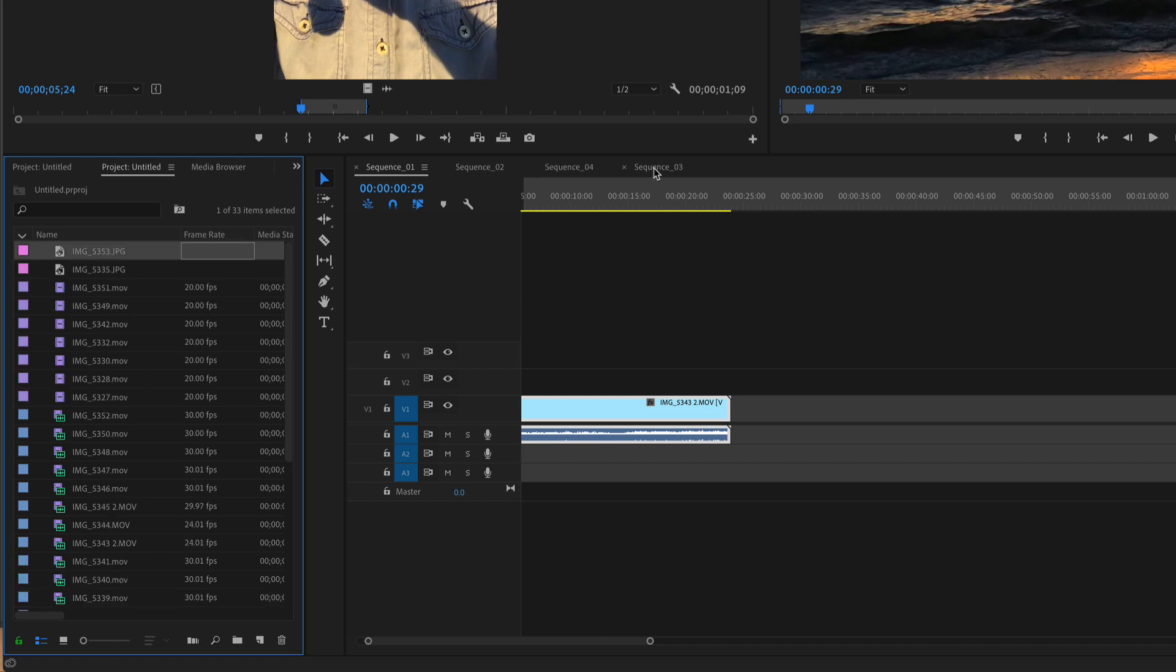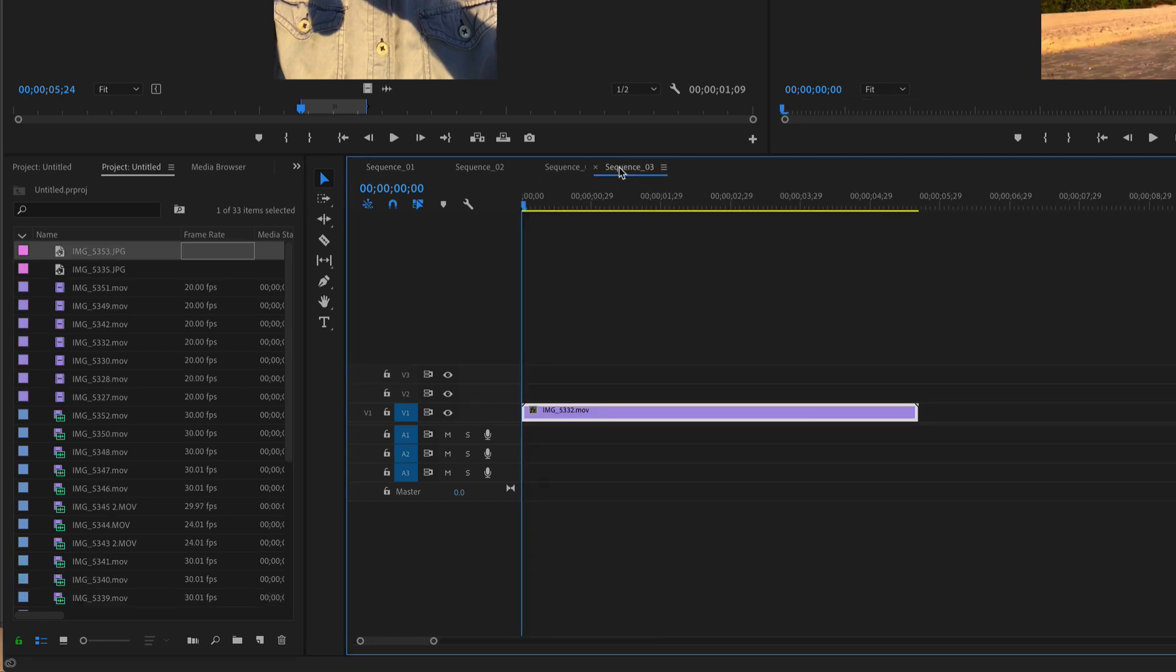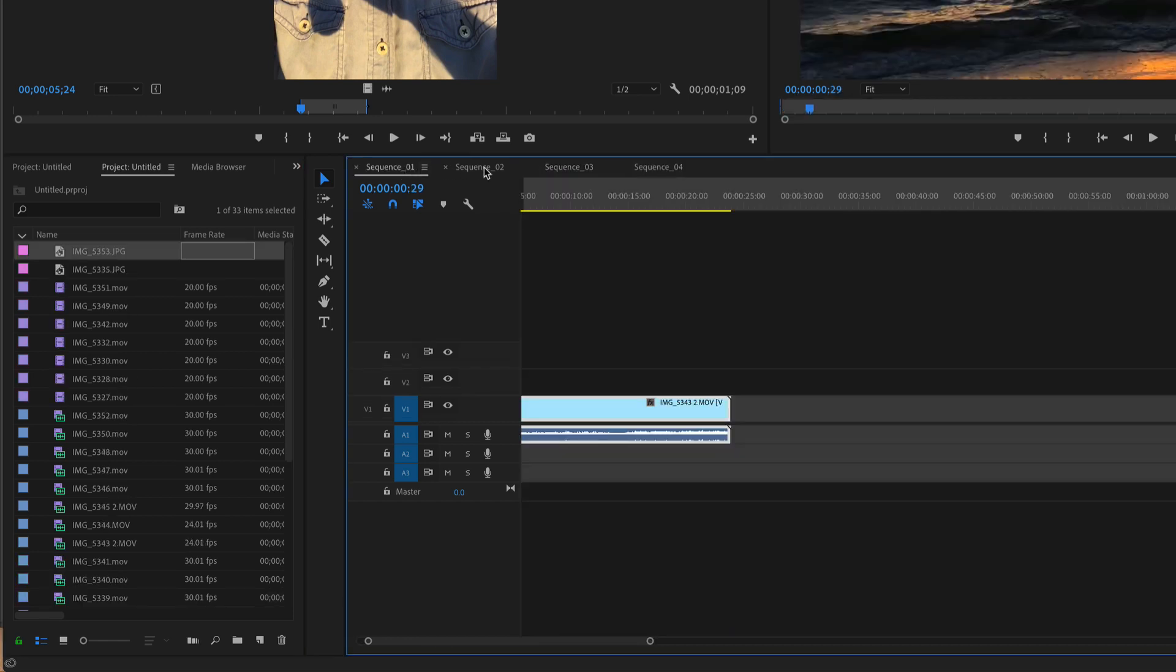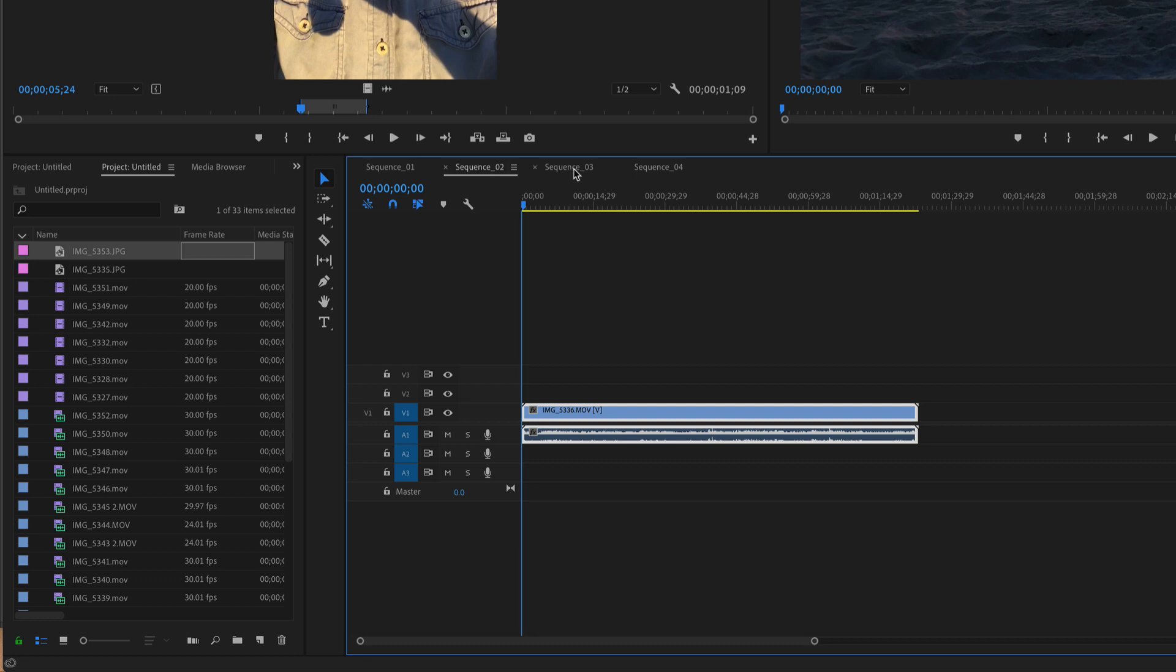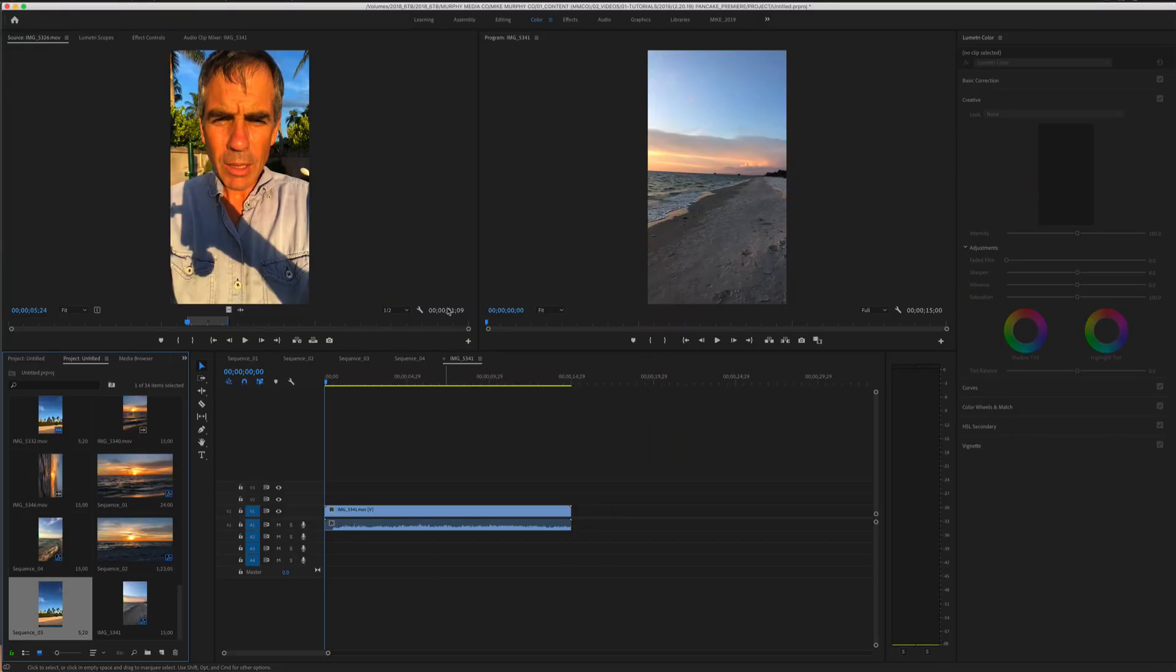And if they go out of order, all you need to do is simply drag them into the place you want. So I've got sequence one, sequence two, sequence three, and sequence four.